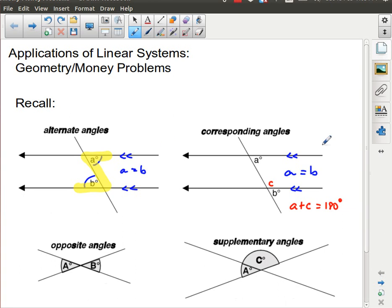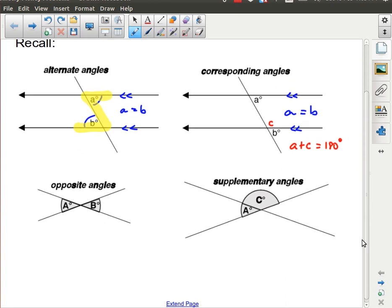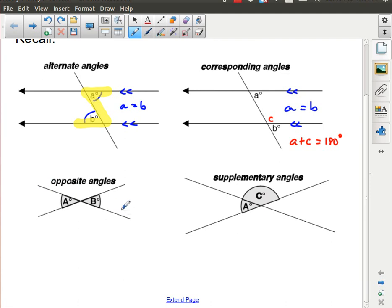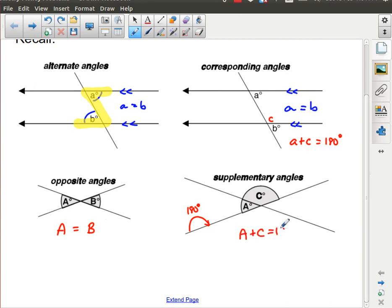Those are just a review to remind you of some things you've seen before. Moving on — if we have two straight lines that intersect at a point, the angles across from each other are going to be equal, so angle A equals angle B. Any straight line itself is made up of 180 degrees, so A plus C is equal to 180 degrees. In some of the problems we're looking at, they'll call upon these geometry facts.